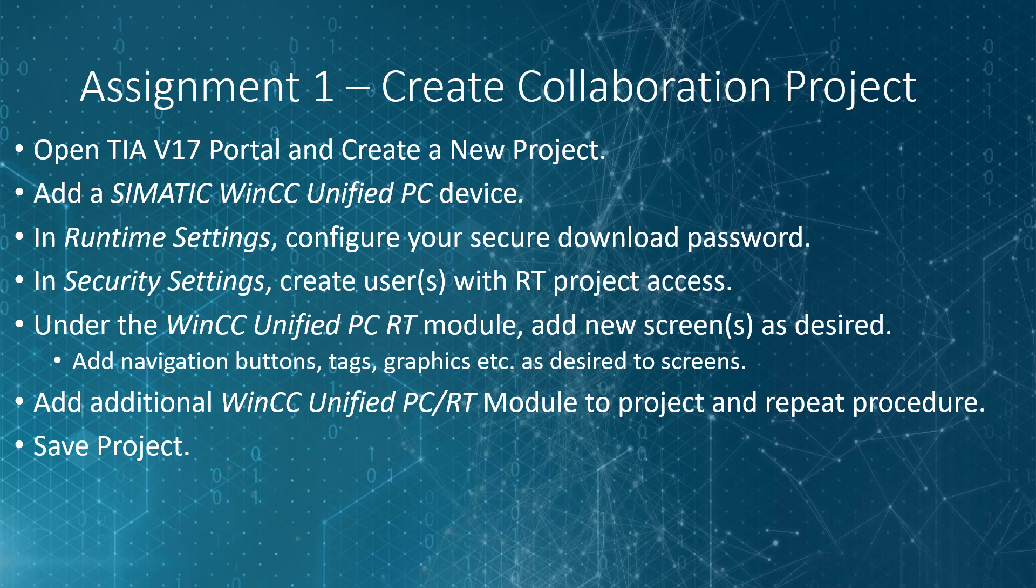Under each unified RT module, go ahead and create a couple of screens. You don't have to get too fancy, but maybe just put a few interesting things up there. And then add an additional WinCC Unified PC and RT module to the project and repeat the procedure. And then save the project.